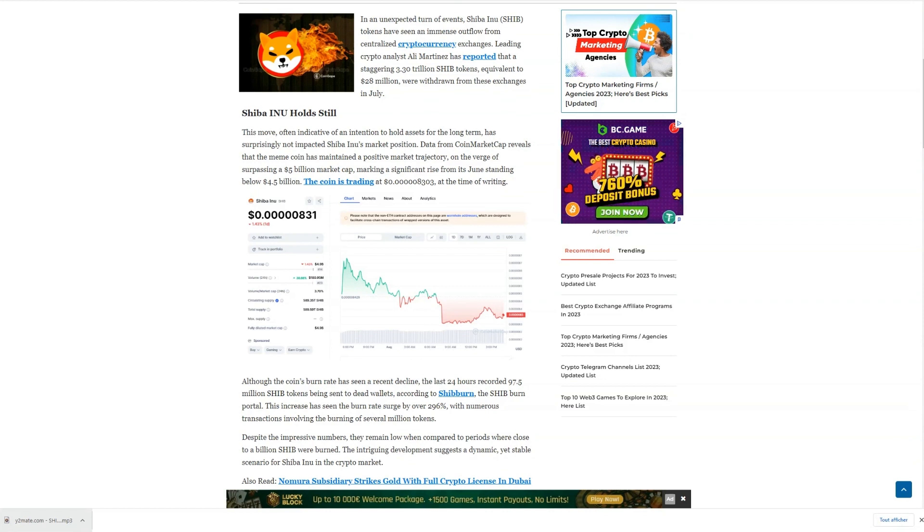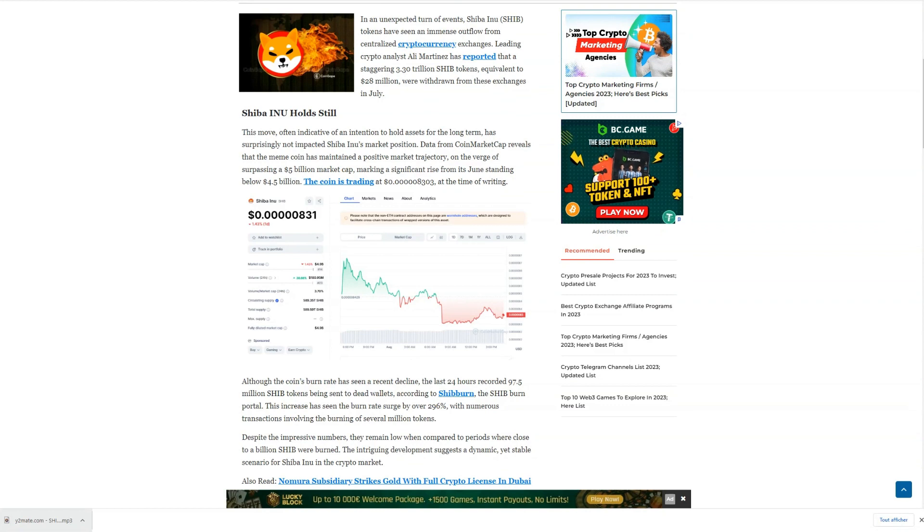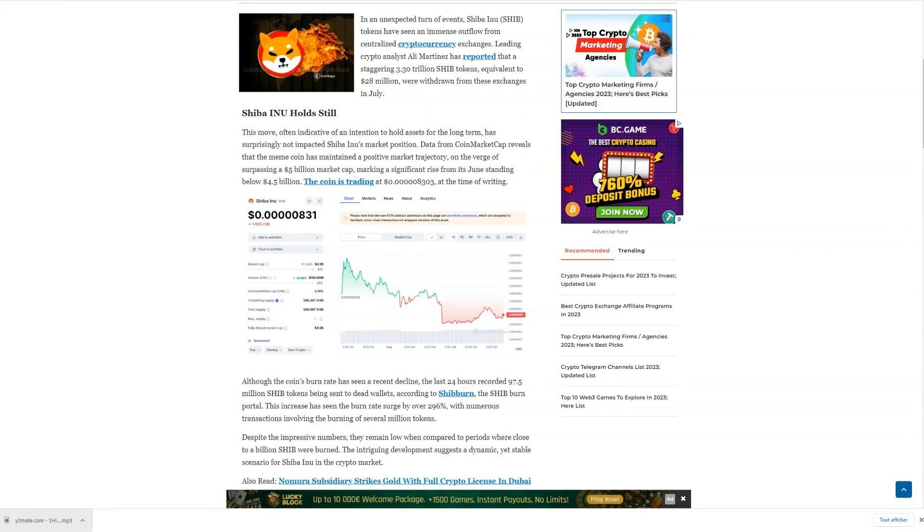So, what could be driving this sudden movement? Well, all signs point to the upcoming launch of Shiba Inu's Layer 2 blockchain, Shibarium.